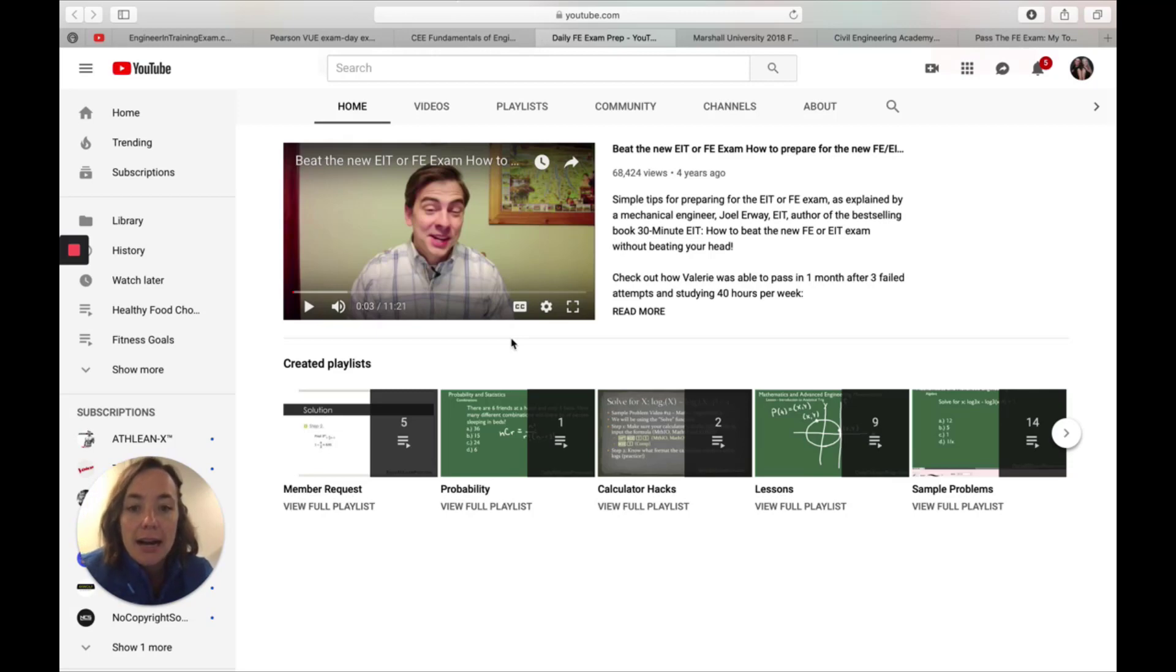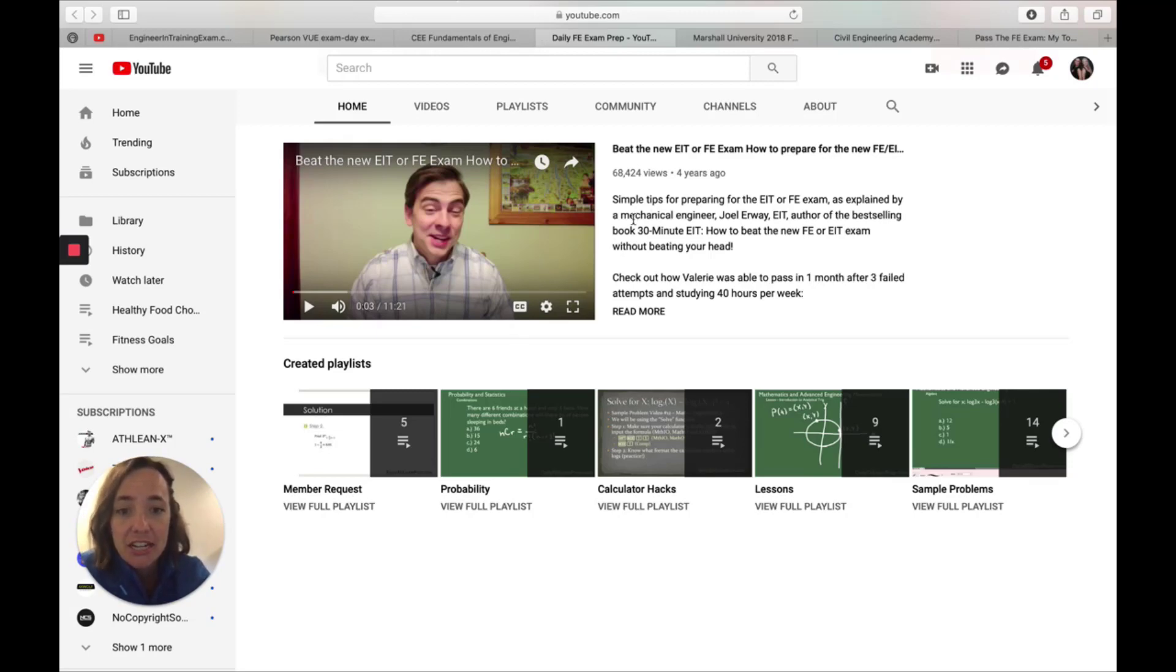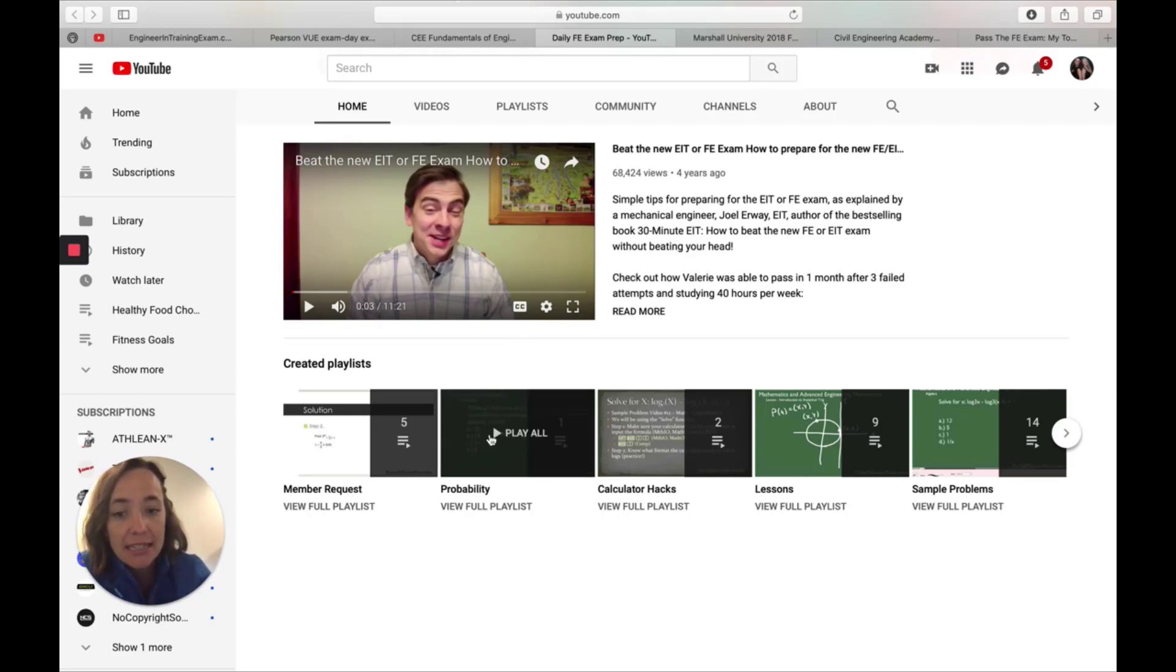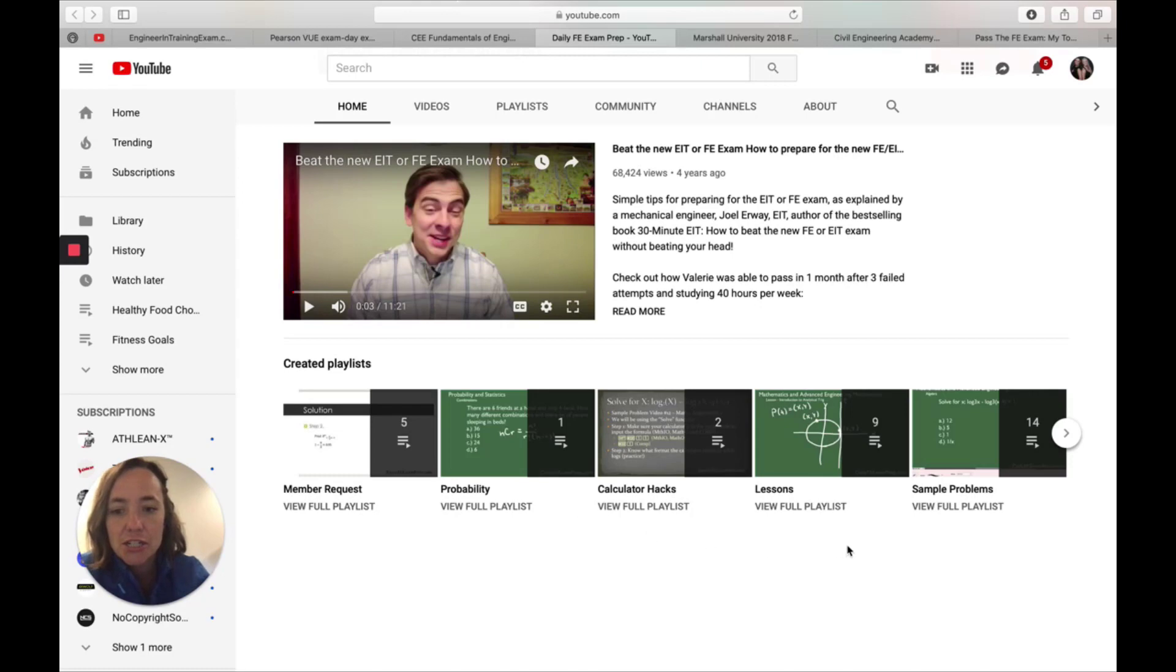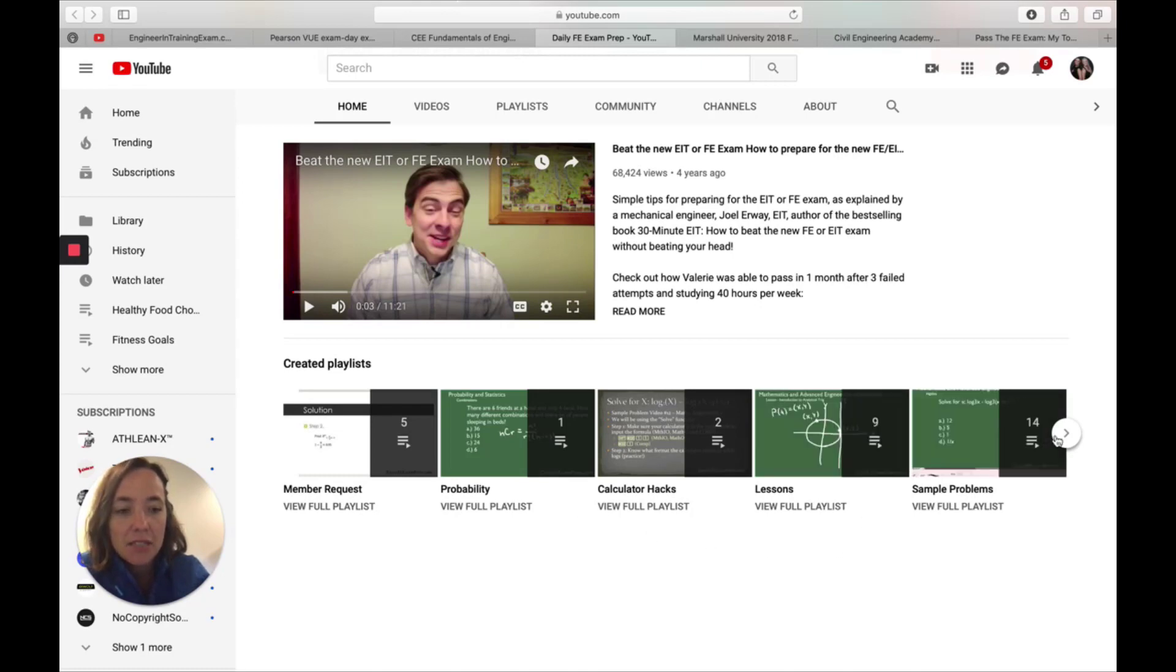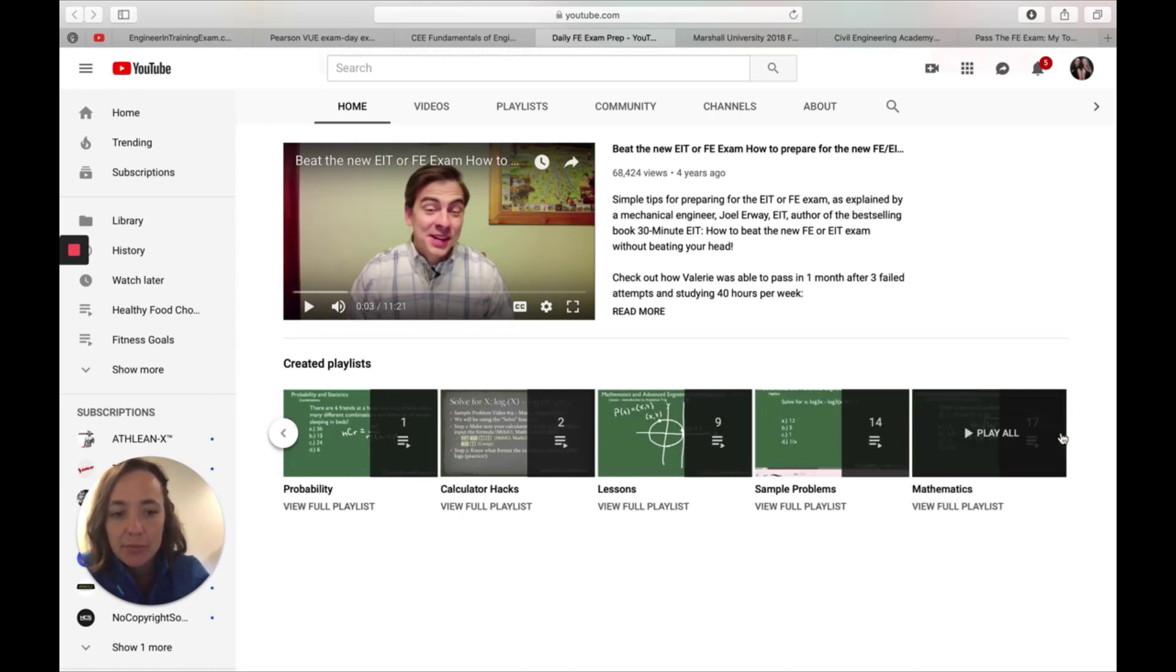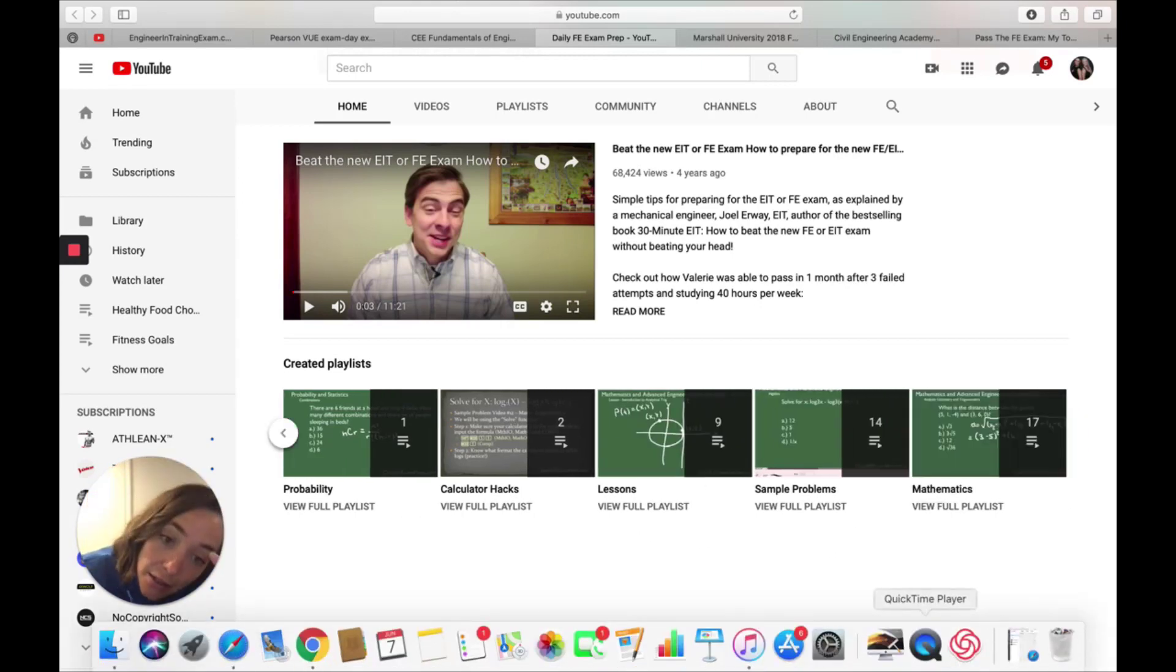The next one is called daily FE exam prep, and it is run by Joel Irway, who is a mechanical engineer. And again, a lot of practice problems, some lectures, clearly defined playlists. So you should be able to find what you need when you need it.